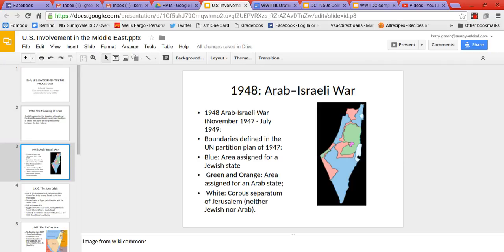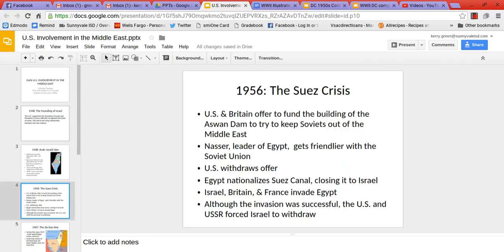From this map you can see the crazy partitioning of the area — there are supposed to be areas for a Jewish state and areas for an Arab state, and Jerusalem is supposed to be split between Christians, Jews, and Muslims. It's a complete mess. The Arabs fight back, but the Israelis manage to hold their own with some help from the United States. Israeli independence is achieved in 1948–1949, and things settle down for a few years.